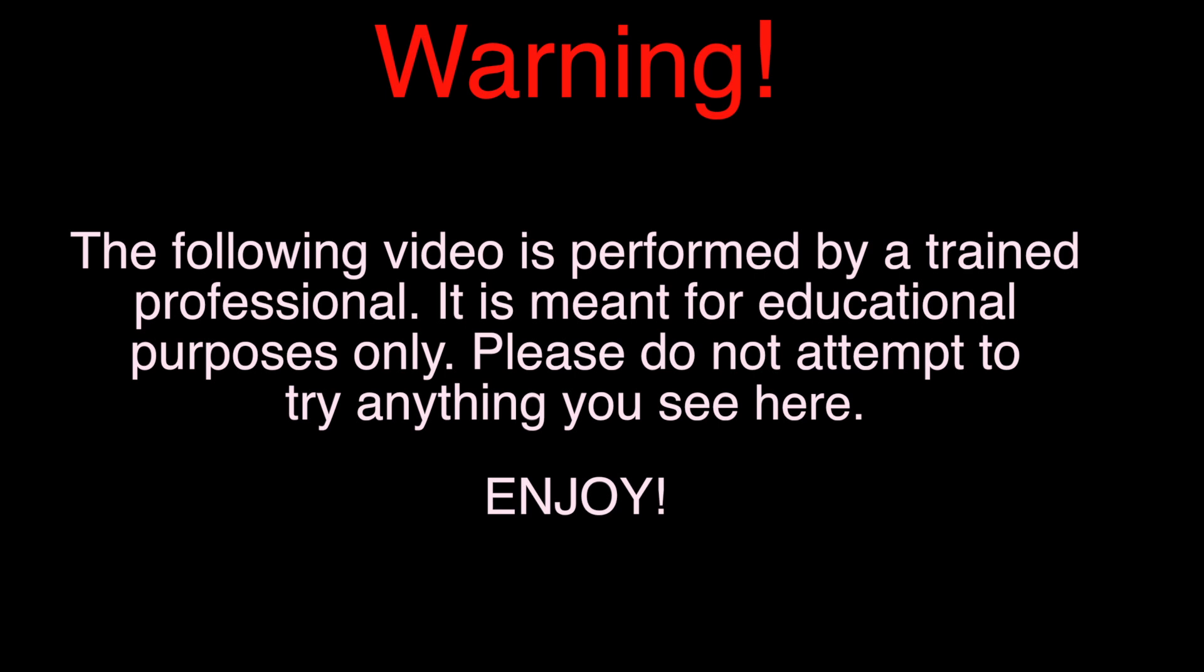Warning. The following video is performed by a trained professional. It is meant for educational purposes only. Please do not attempt to try anything you see here. Enjoy.